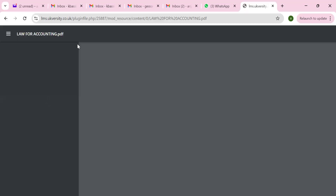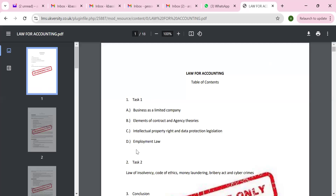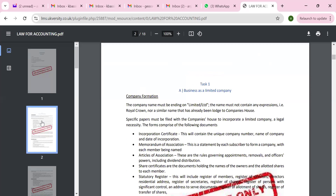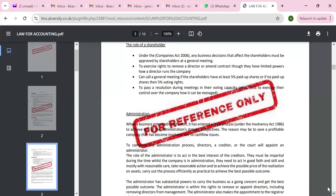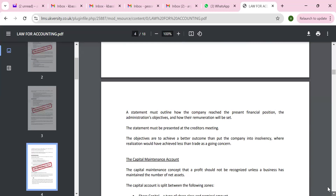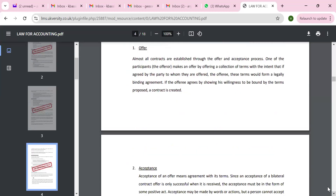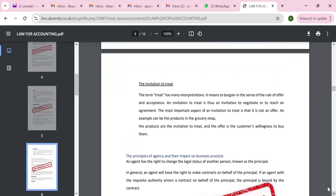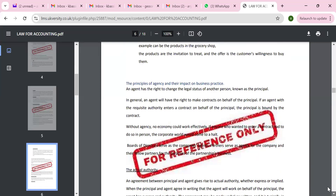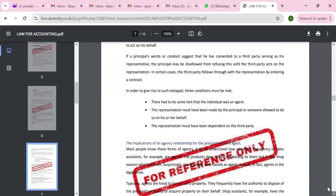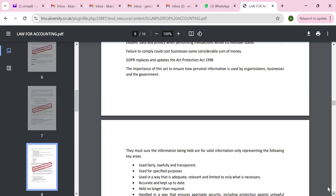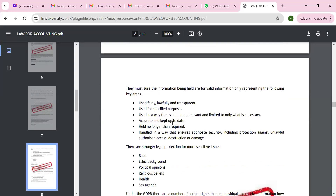If we look at the sample assignment, in task one we have what is meant by a limited company. The bullet points include formation of the company, role of directors, role of shareholders, and administration. Then we have offer and acceptance, contract, invitation to treat, and the principle of agent-agency theory. The Kaplan website has a lot of content on agency theory, intellectual property rights, and GDPR — you can find all the key principles of general data protection regulation there.